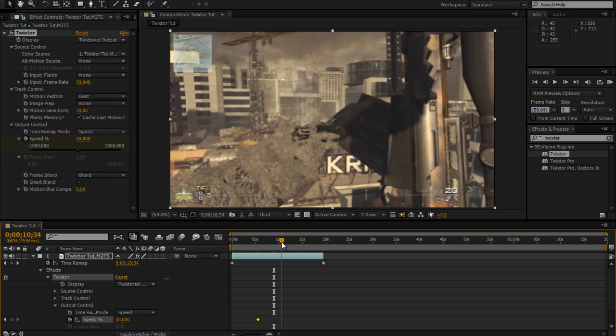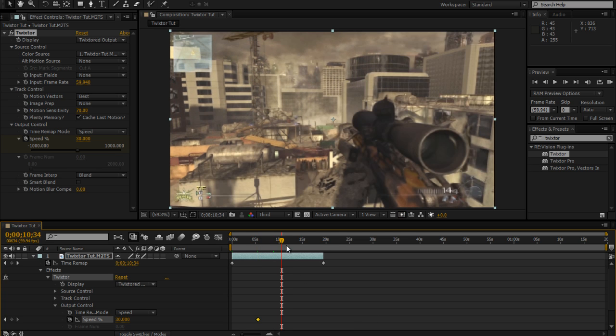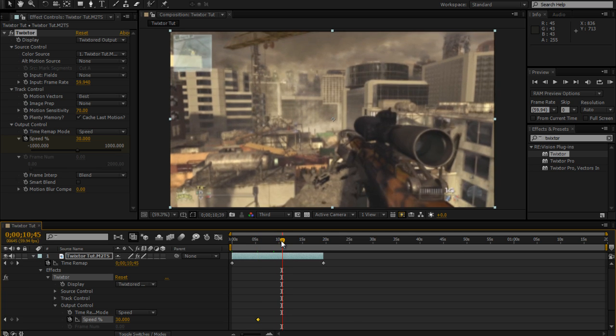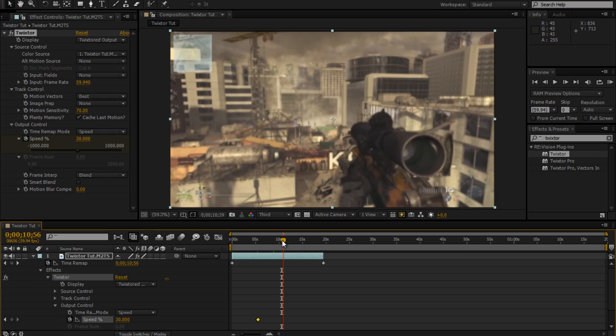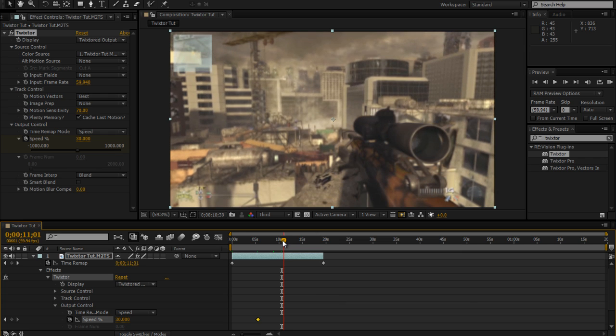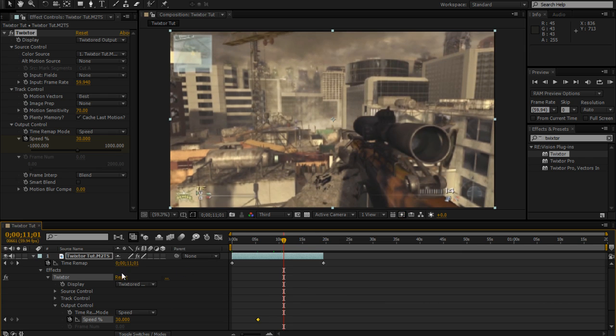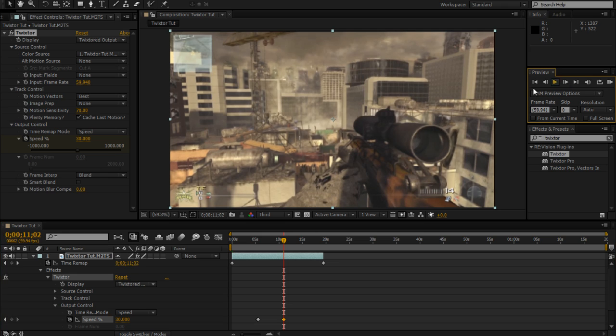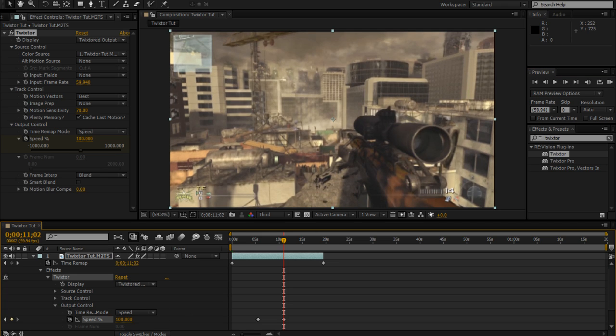Now go up to where you want the Twixtor to stop. I want to stop about right there. So add another keyframe, go up a frame, and then just do the double-sided arrow over the 30 and type 100 and hit enter. And that's basically it for your Twixtor.